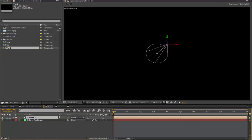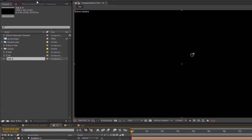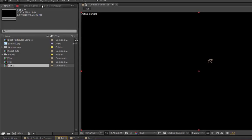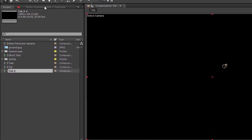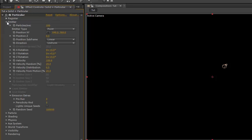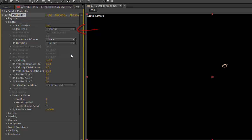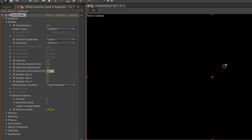Go into your solid, and the effects controls for particular, Emitter, Emitter type, and select Light. Just for the sake of this tutorial, I'm going to change all of these to zero. That's all the velocity, velocity distribution, etc. So we'll just get a stream of particles. You can set up your particles as you need them, of course.